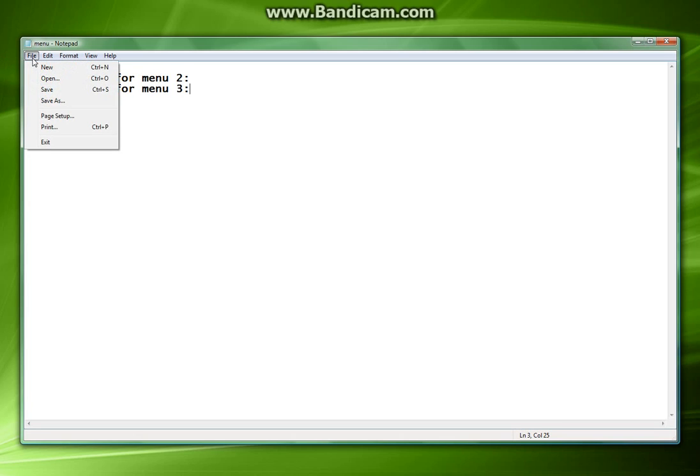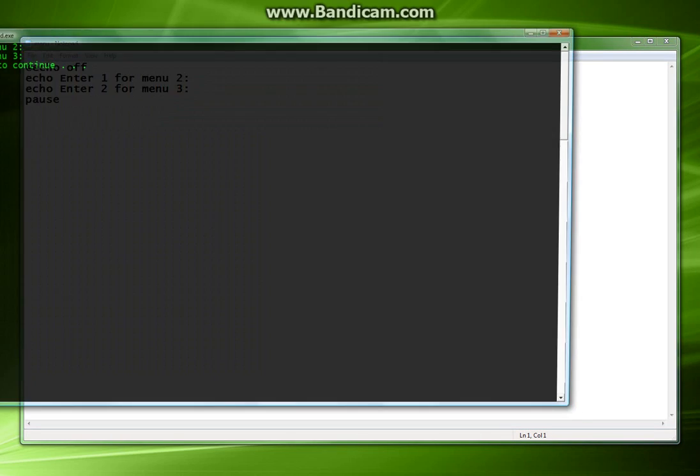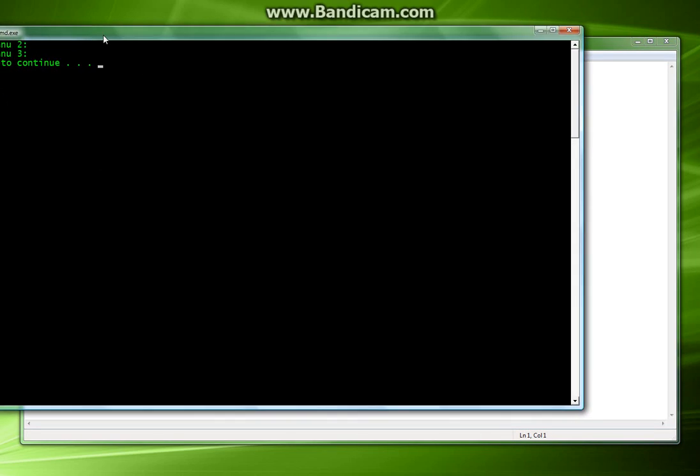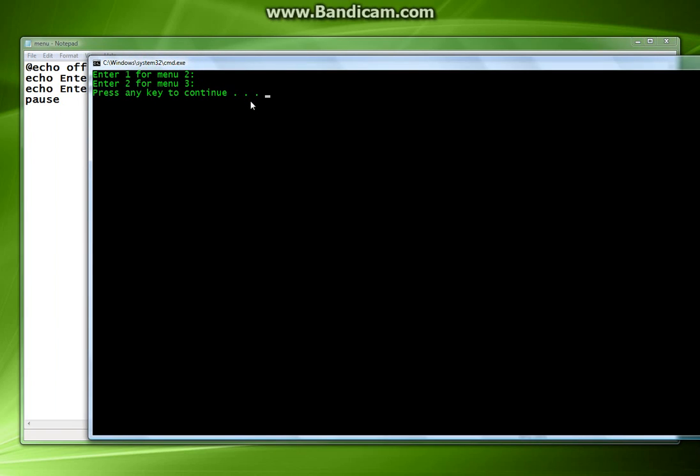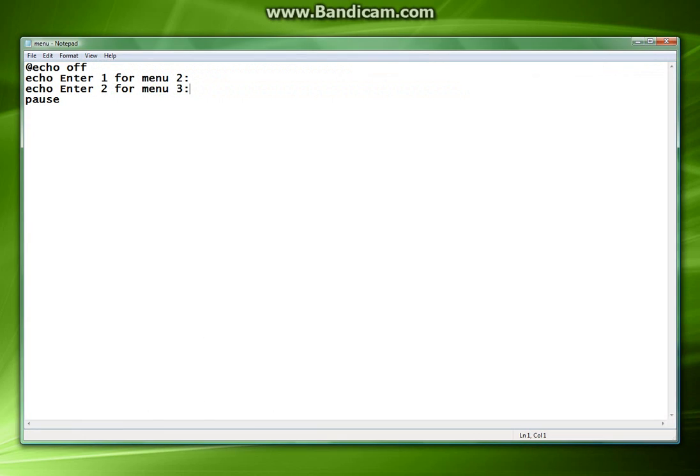So now when we save that and we open it it's going to do this. So of course if you try to put in one it's just going to close. And that's because we don't actually have an input set up. And that's what we're going to do right now.